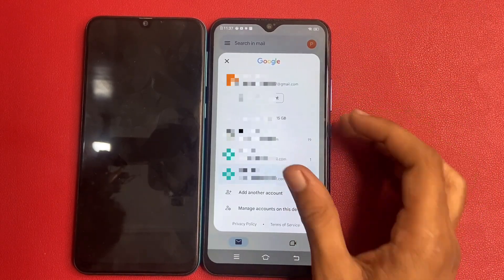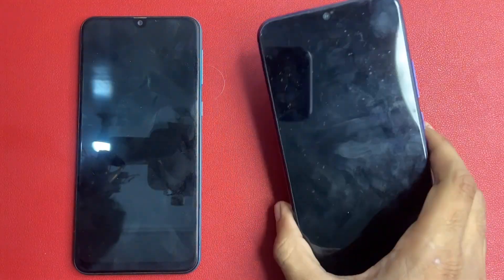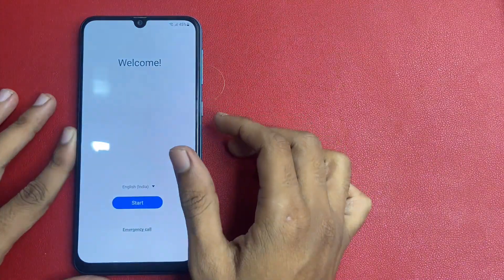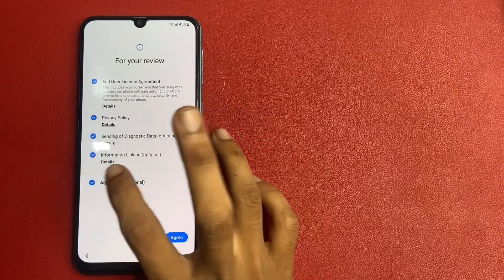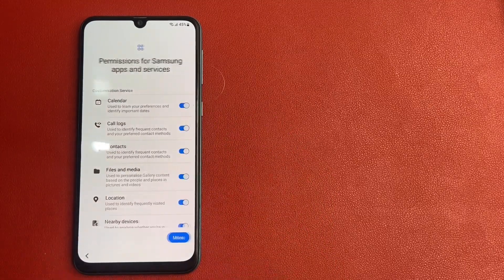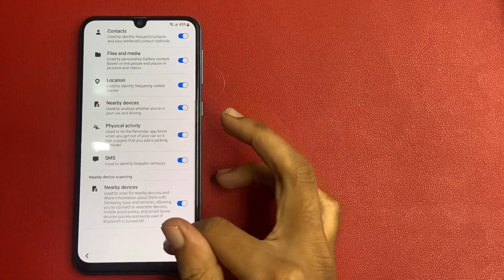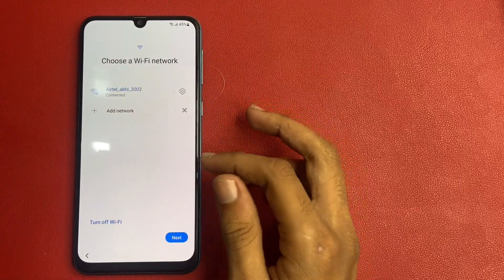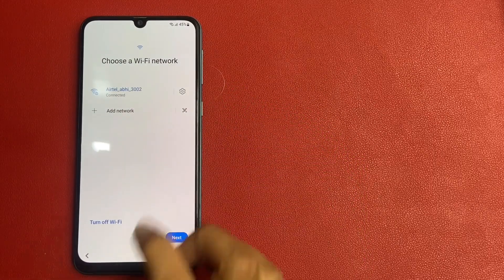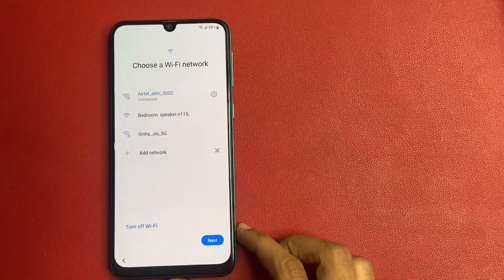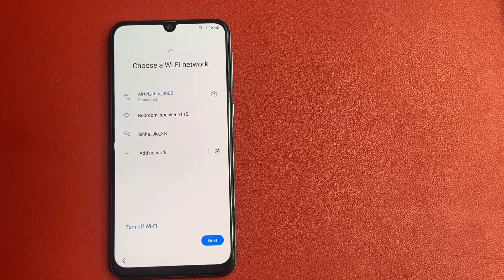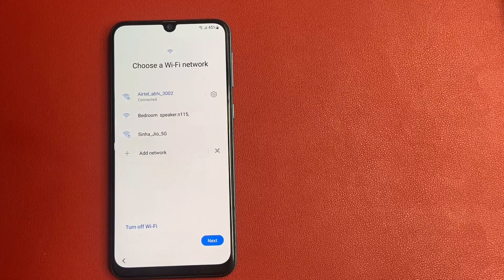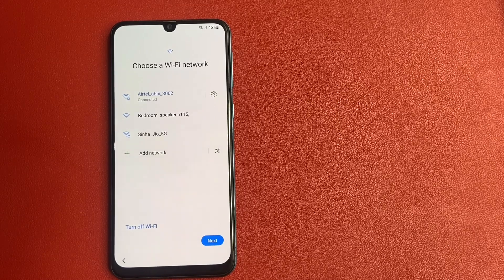Now go to your Samsung model phone. Click the start button, click 'Agree to all' option, click more, agree. Please connect a WiFi network or mobile hotspot — without WiFi network or mobile hotspot you cannot do this process. I am connected to a WiFi network so I simply click the next button.